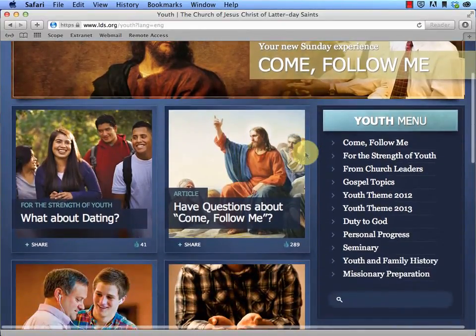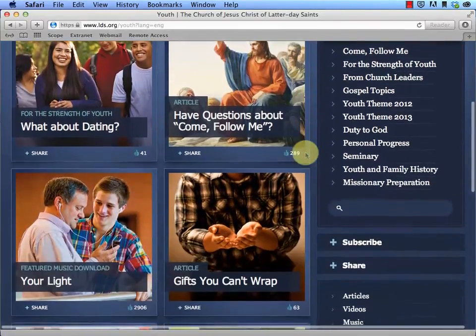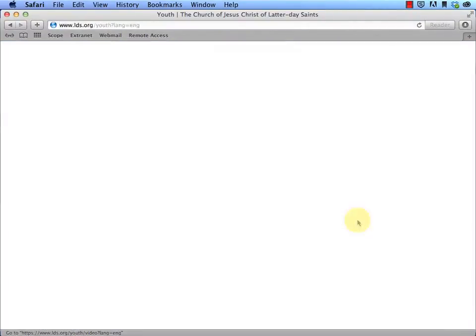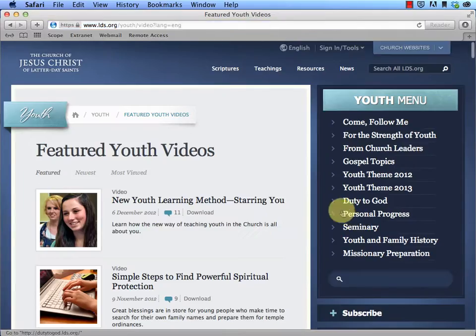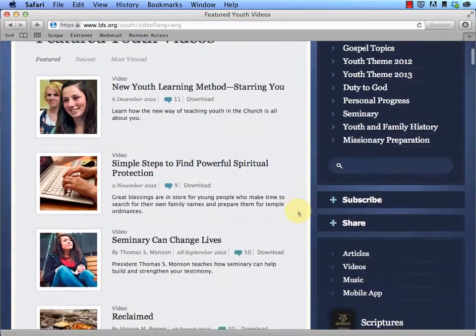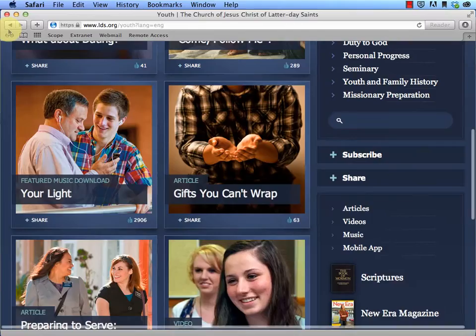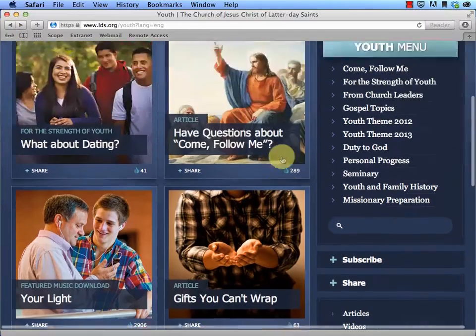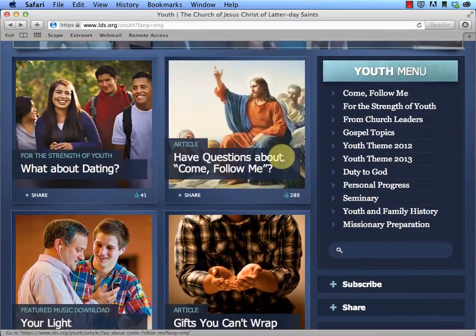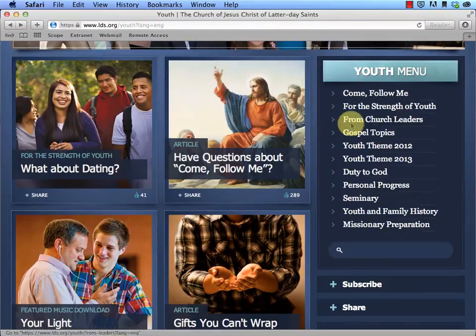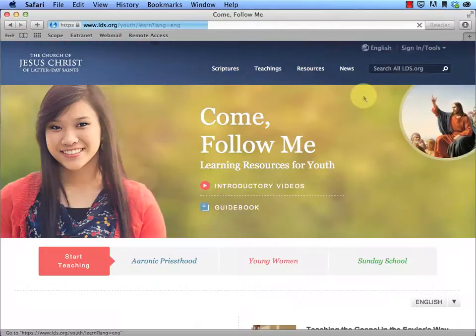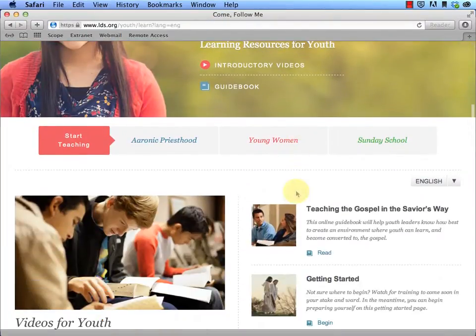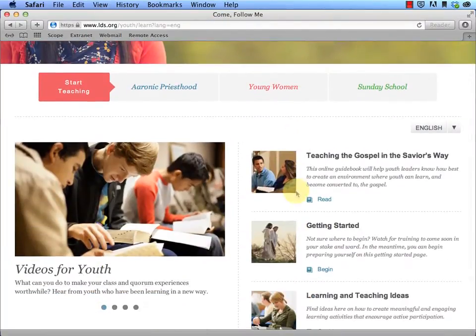There's quite a few places to find videos. There's actually a section here that if you click on, it'll take you to a list of featured videos. But up here, if you go to the Come Follow Me curriculum,